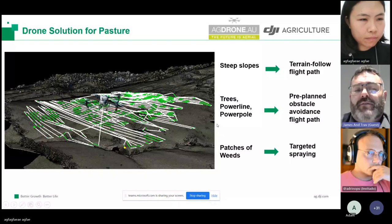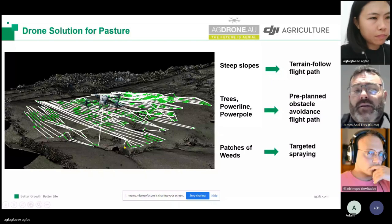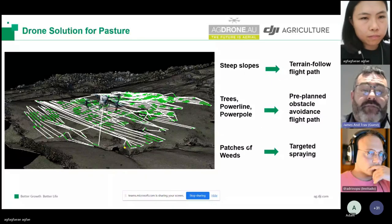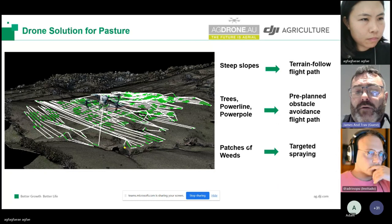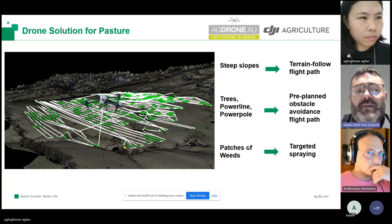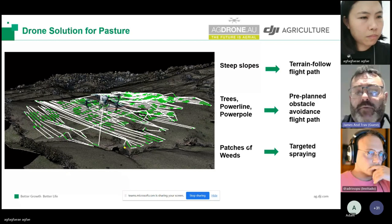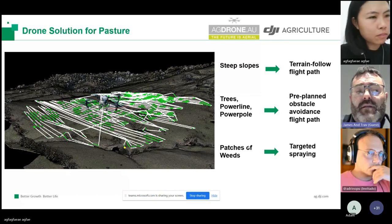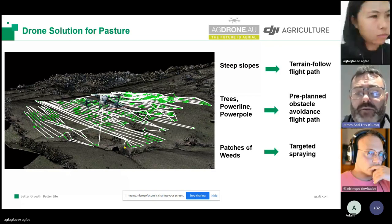With the drone, we can build precision spot spraying maps. To do this, we can build the 3D flight path using a mapping drone. We can follow any steep terrain, mark out obstacles such as trees and power lines so the drone can fly safely, mark exclusion zones such as waterways or areas we don't want to spray, and we can also mark the patches of weeds and only apply chemical to the weed areas. The white areas are the flight paths where the drones can fly but not spray.